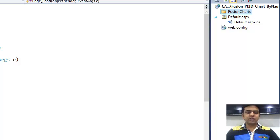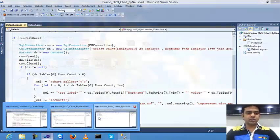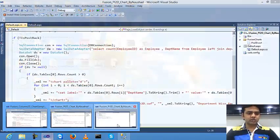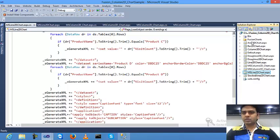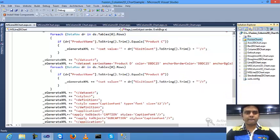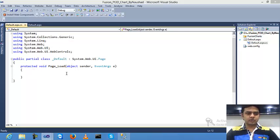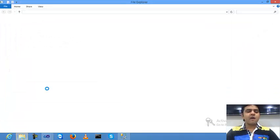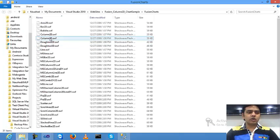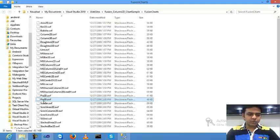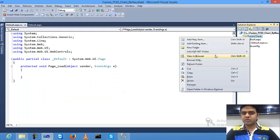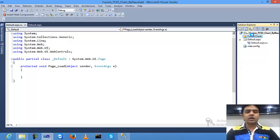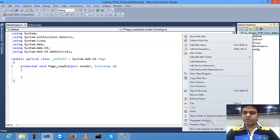First of all, I need to create one folder inside my project named FusionCharts. After that I'm taking the FusionCharts library. This is the SWF file for all the charts. I need PI 3D, so I'll copy PI 3D and paste it inside.